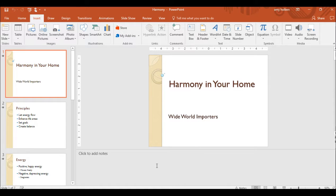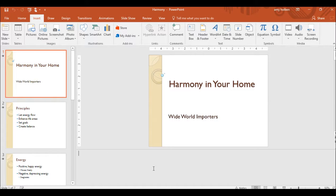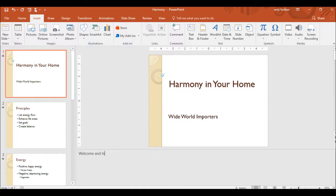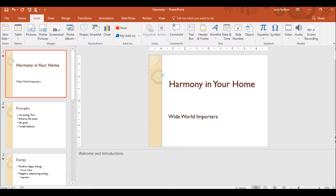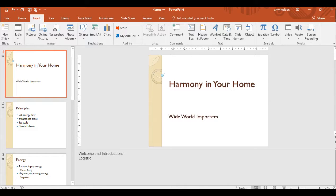Step 19. Click anywhere in the Notes pane and type Welcome and Introductions. Press the Enter key. On separate lines, type Logistics and Establish Knowledge Level.